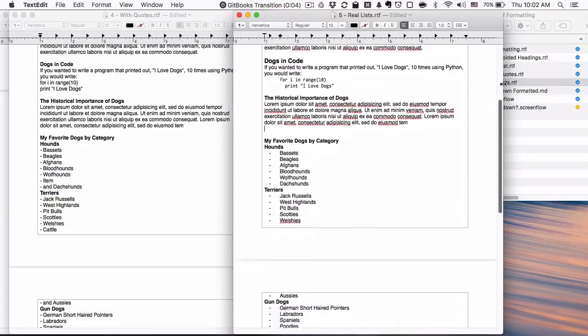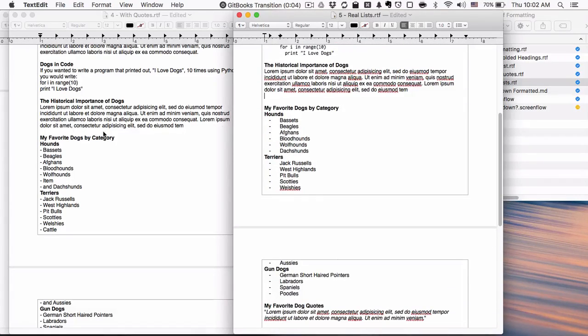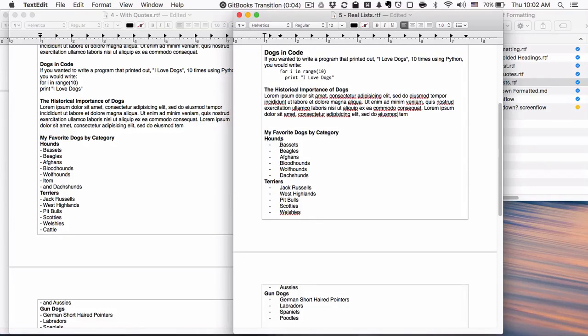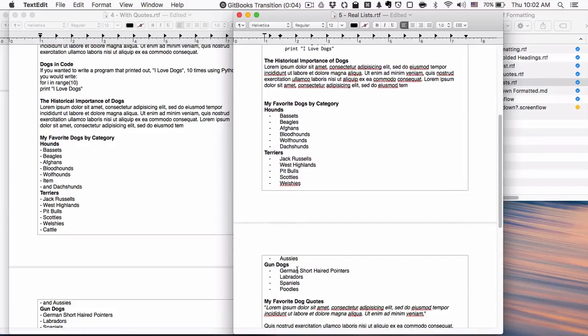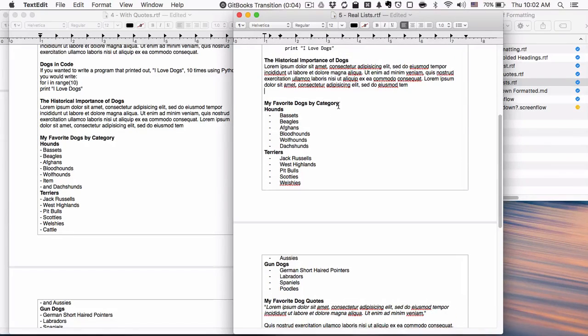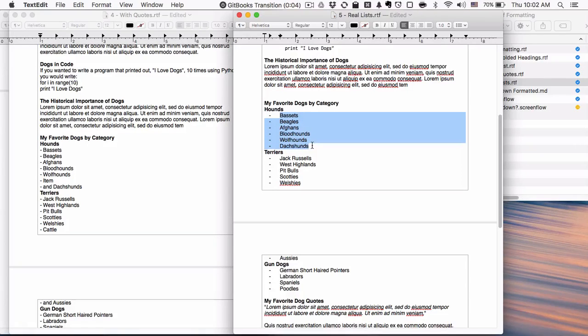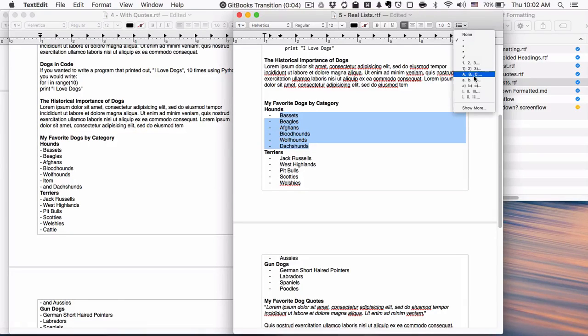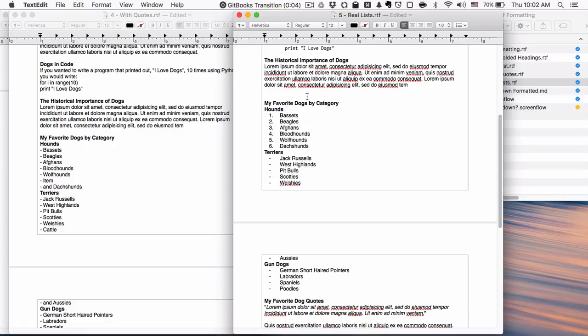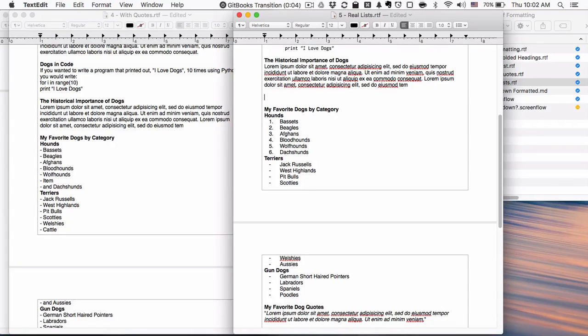You can see that over here you're kind of getting the idea, but over here it's very pronounced that these are my favorite hound dogs, these are my favorite terriers, these are my favorite gun dogs. It makes a lot more sense that way. And if you needed to somehow convert this into a numbered list, you can quickly do that.